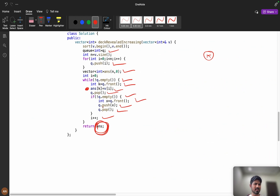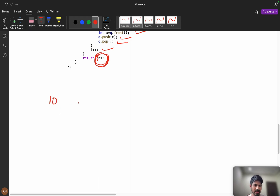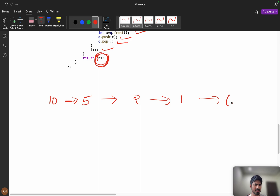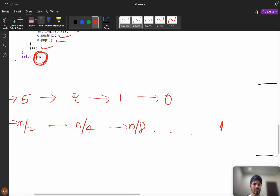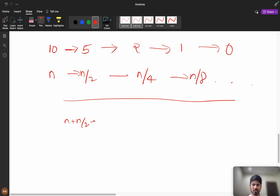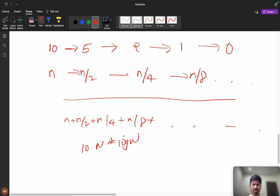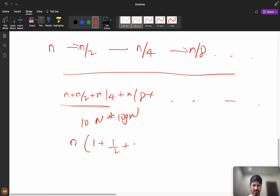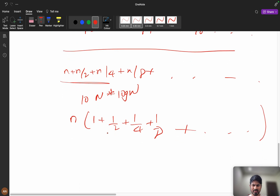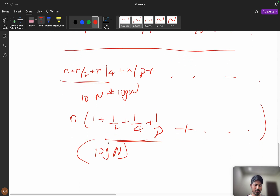Now think about time complexity. You might think it's O(n²) because we're using a queue — but no. Consider 10 elements: in the first step 5 are eliminated, then roughly n/2, then n/4, n/8, and so on down to 1. Summing n + n/2 + n/4 + n/8 + ... = n × (1 + 1/2 + 1/4 + ...) = n × log n. So time complexity is O(n log n).